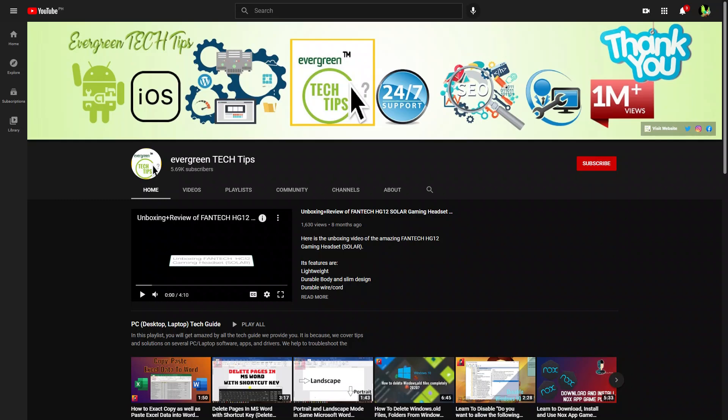First of all I would like to give credit to Evergreen Tech Tips for making this possible and of course for teaching me the ways on how to do this in the first place. So go give them a subscription.